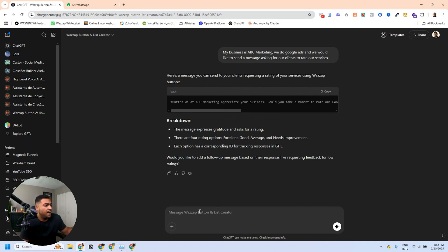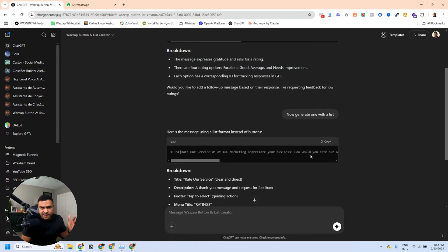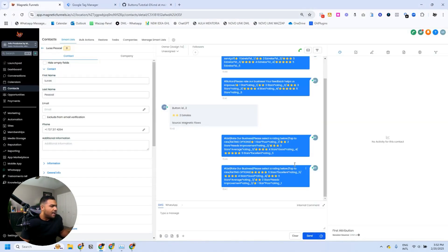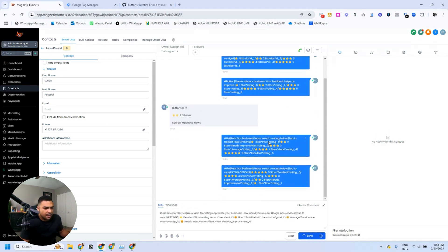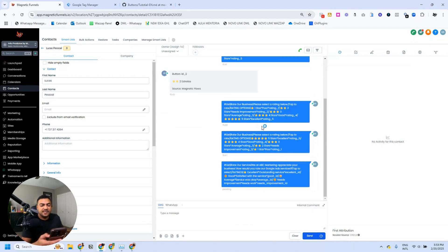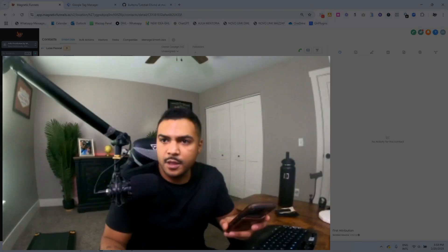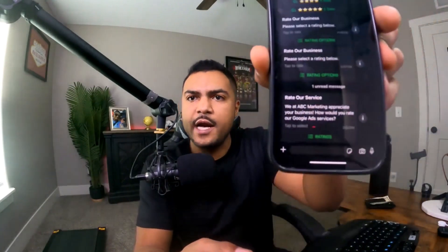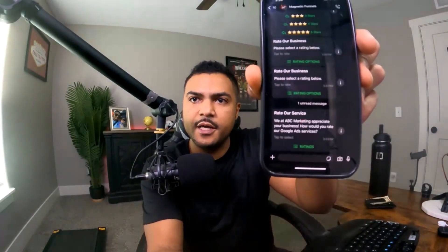This one was generated with a button, but I'm also going to ask it to generate a message with a list. I'm going to start with the list and send it to myself so you can see how it looks. I'm opening HighLevel on the conversation panel — I've already sent a few while testing — and I'm going to send this one and check how it looks on my phone.